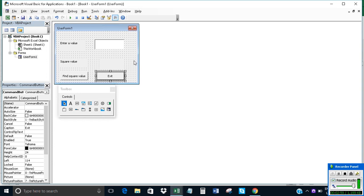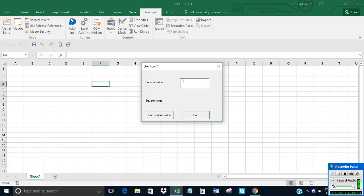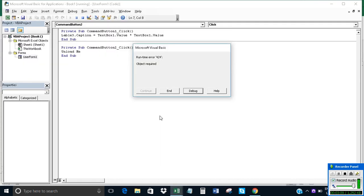Now come back to our user form. Our form is ready. Click on Run to test it. Let's enter something in the text box and click on Find Square.